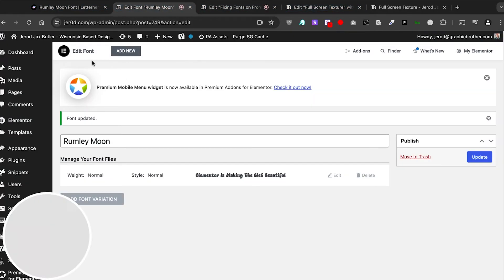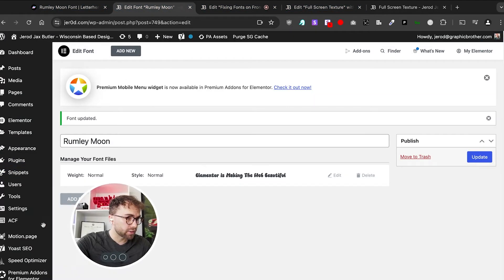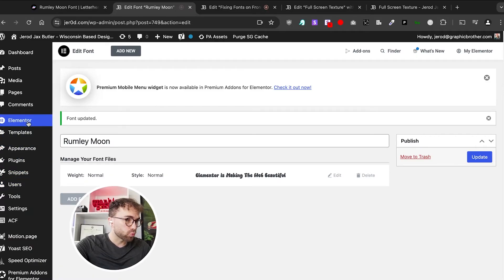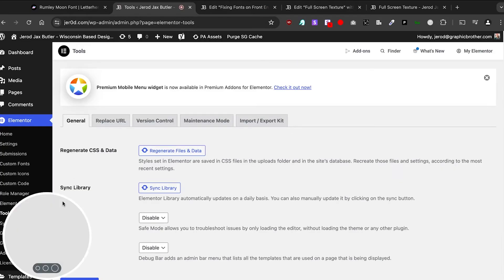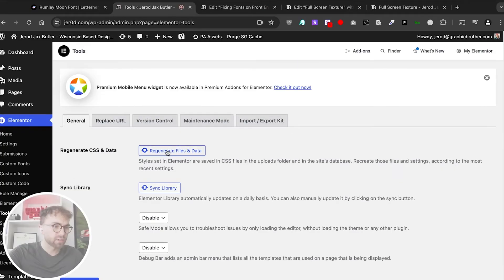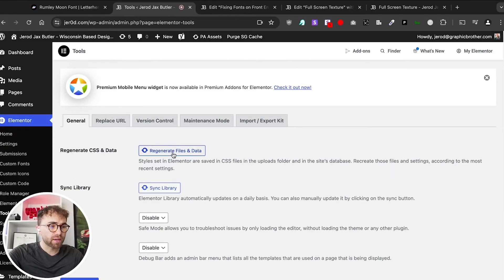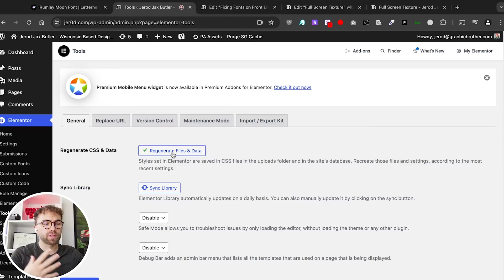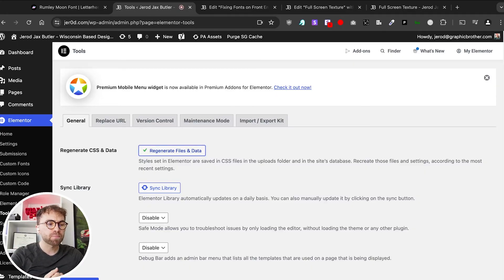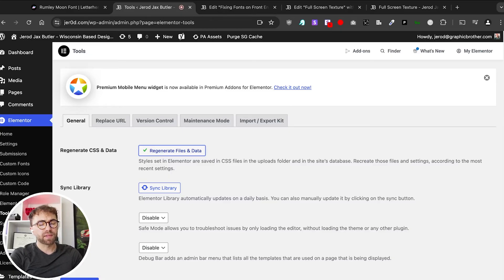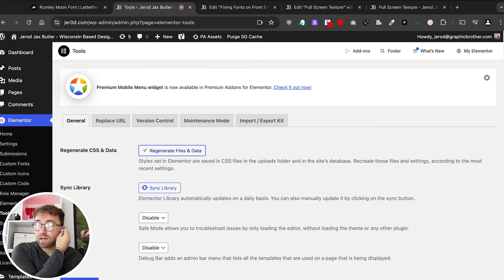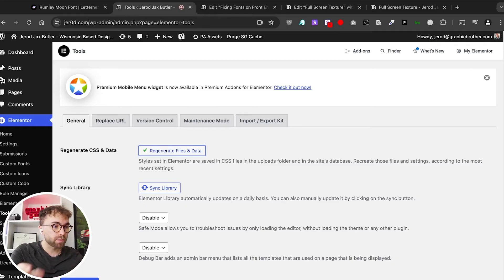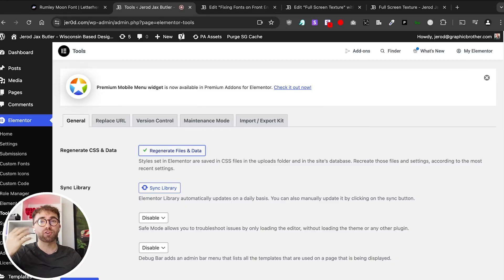You can do that in Elementor tools. Let's hop back into the back end here and reload our CSS. Go to tools here, regenerate files and data. This will reload all your data, all your files and your CSS. That's another thing to do. And then lastly, if you do all of this and still aren't seeing it on the front end but you see it loaded in the back end, go into your hosting provider and reset that cache. That should fix all your issues.